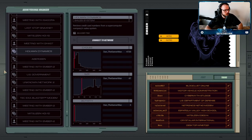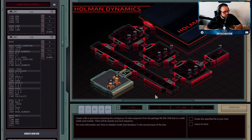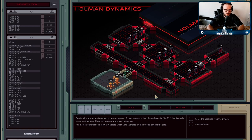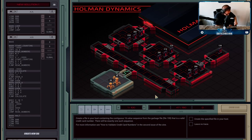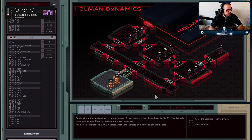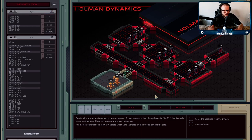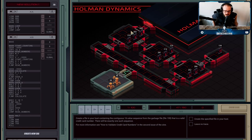For our next job we are going to have to find some credit card numbers from a garbage collection system. Something I thought was really cool about this one is that the algorithm we're going to use to determine whether a credit card number is valid is actually the algorithm that is used in some places to validate credit card numbers. I saw a post about it the day after I had done this job for the very first time, and I thought that was super cool.